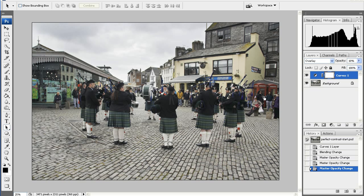All I have to do now is flatten the image and then save it, and that's it done. I hope you've enjoyed watching, and that you agree it's a great technique to add to your toolkit. Thanks for watching. Bye!